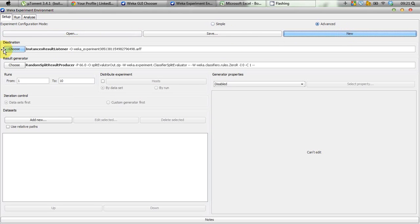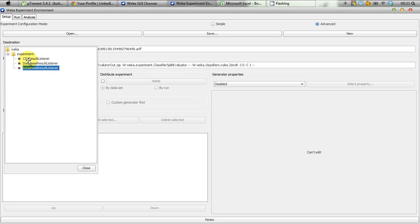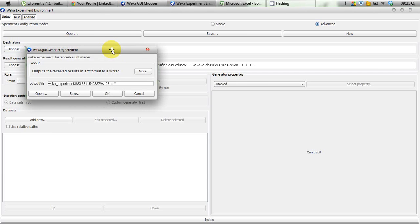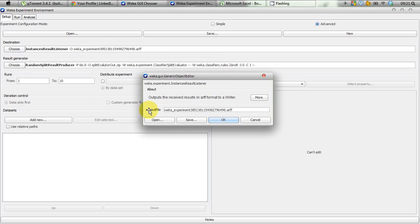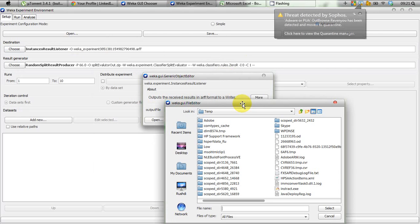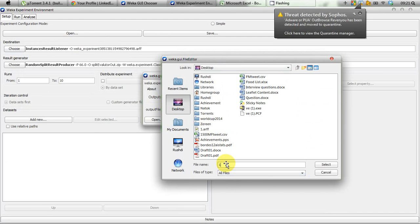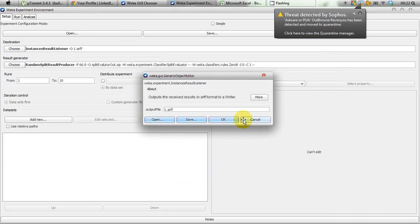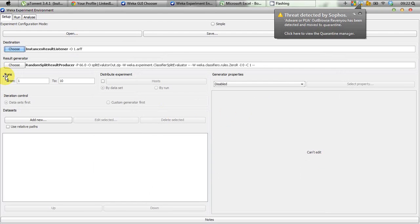A bunch of options have popped up. The first option is Destination, which is a minor thing — it's just the file where you're going to save all of your results from this experiment. You can save them in CSV, in a database, or in an ARFF file. I select Instances Result Listener, left-click to edit its properties, select the output file, go to the desktop and save it as one.arff. Then click OK.